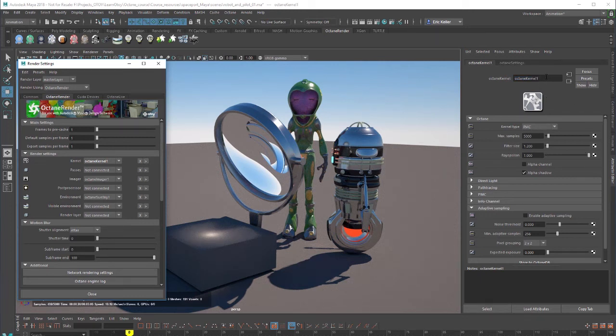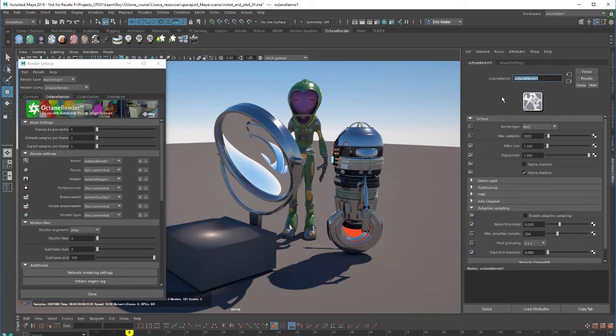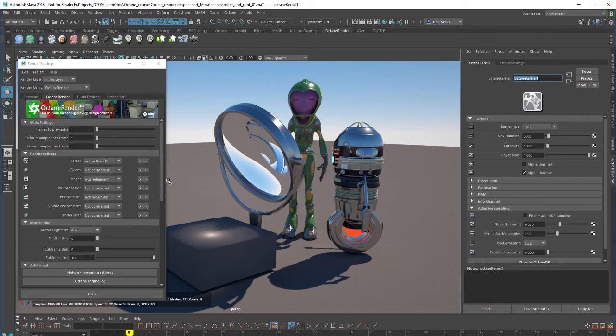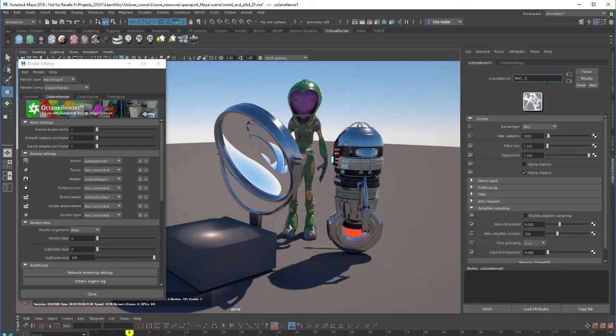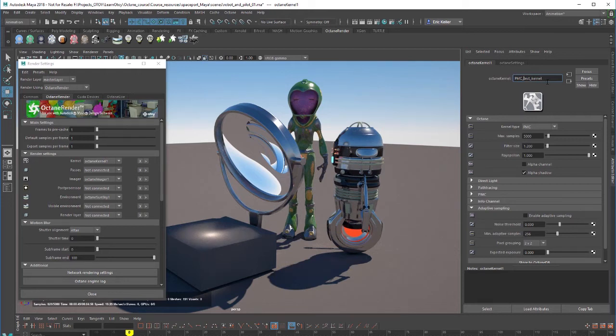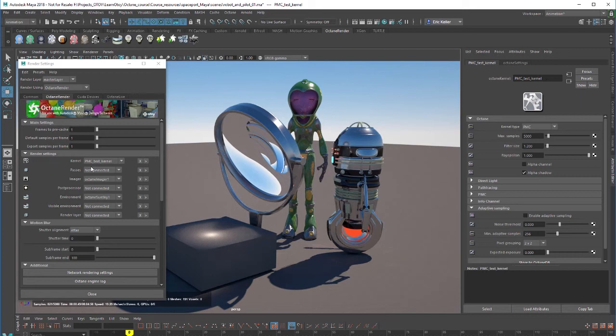So it's not a bad idea to give your kernels descriptive names. Sometimes it takes a little bit of nudging to get it to update correctly. But let's rename this one. Let's call it PMC test kernel. Sorry, I don't want to put a plus sign in there. There we go. PMC test kernel. In this case, it did update in the menu.